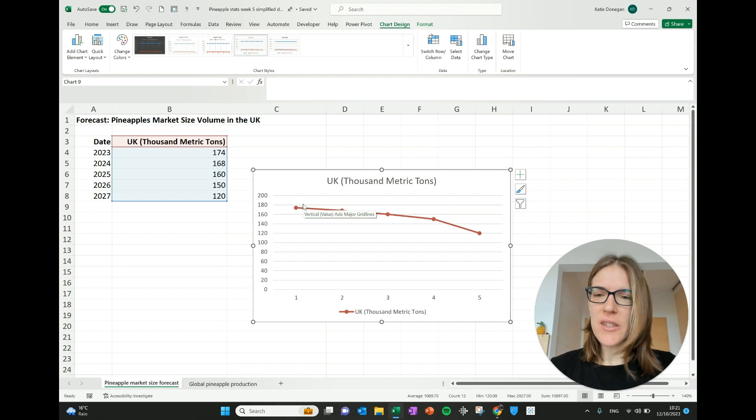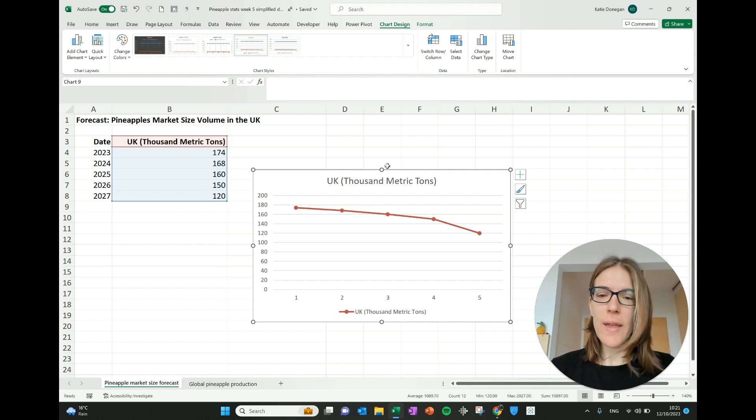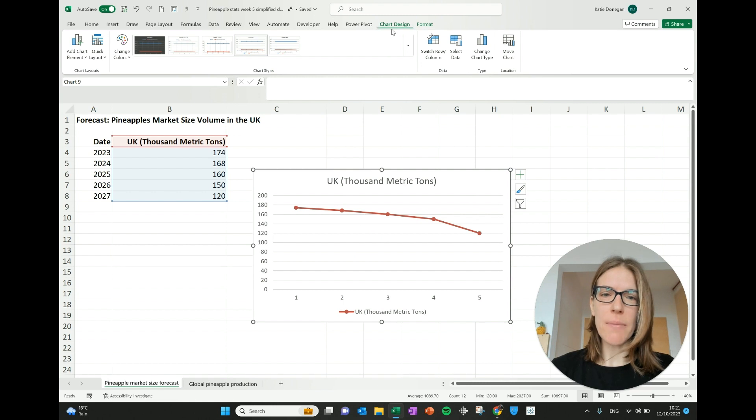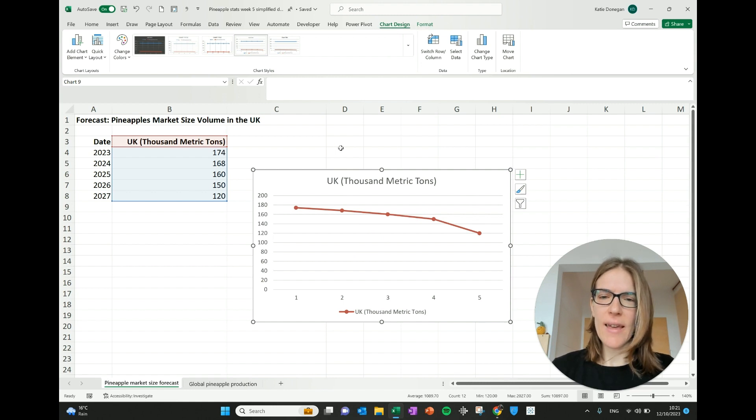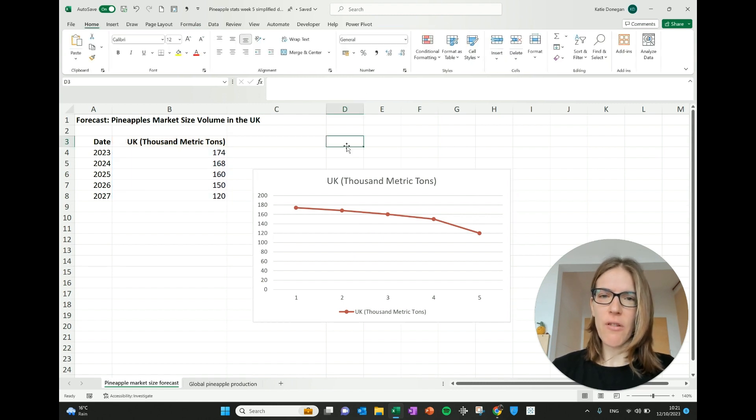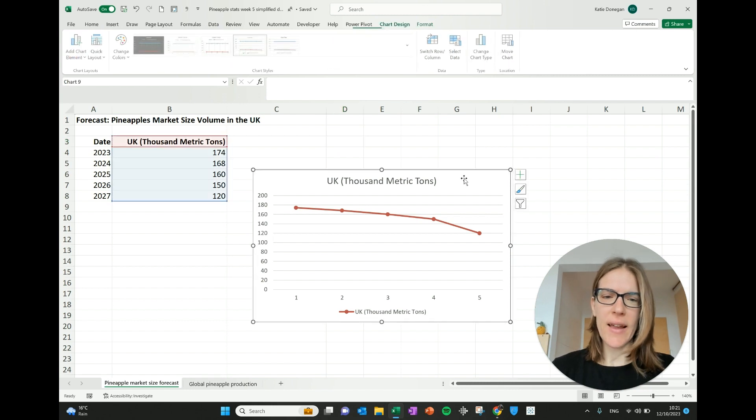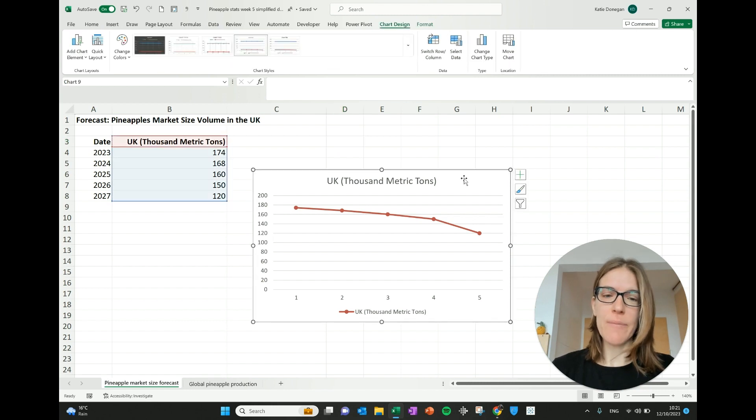You can see it's gone away. And now we can see that UK data, which is what we want. And I also wanted to show you that when we put these charts in, these extra ribbons appear. So you've got chart design here and format here. If I click off the graph, they disappear. If I click it again, they reappear.